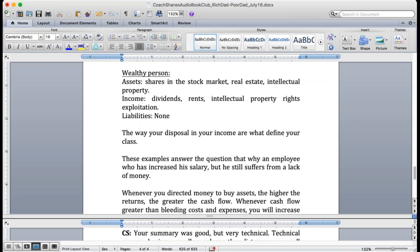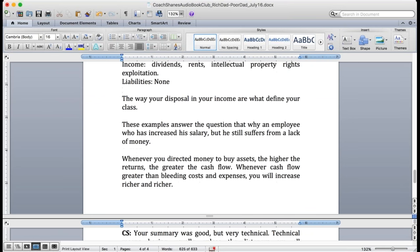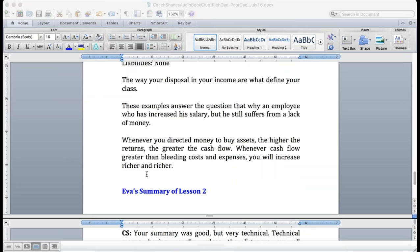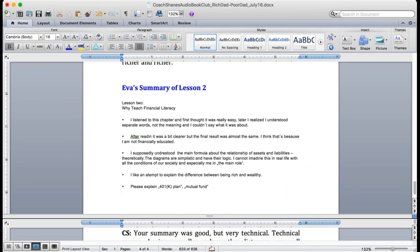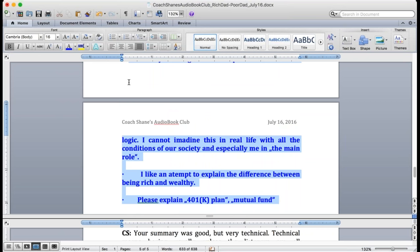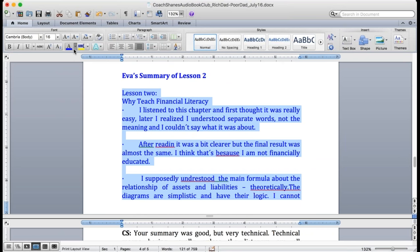Wealthy person assets shared in the stock market, real estate and intellectual property. Income from rent, intellectual property rights exploitation. Liability is none. The way your disposal and your income are what define your class.